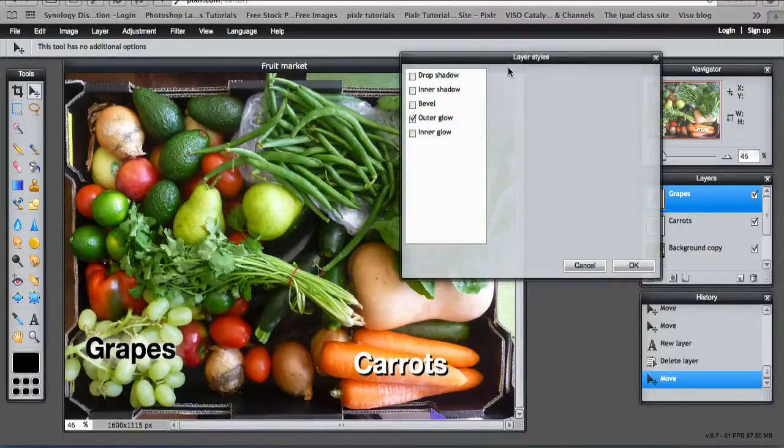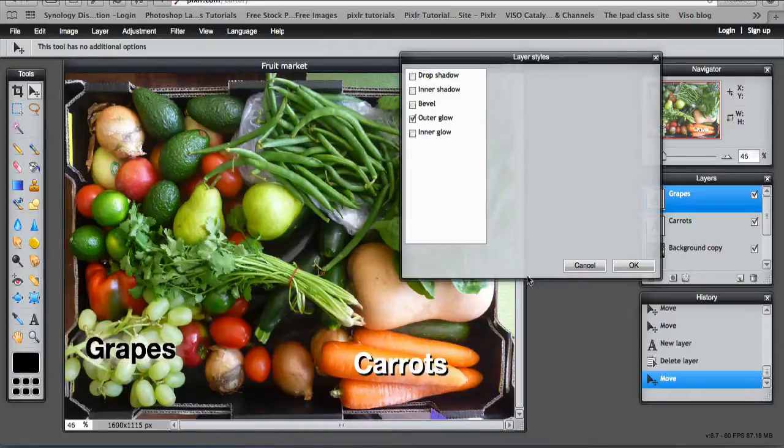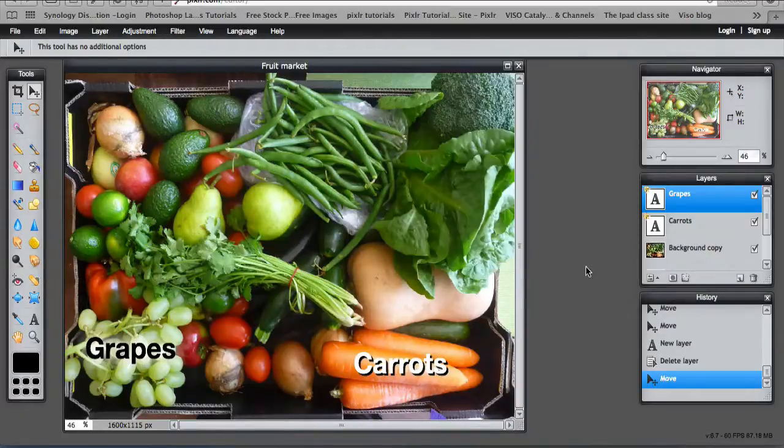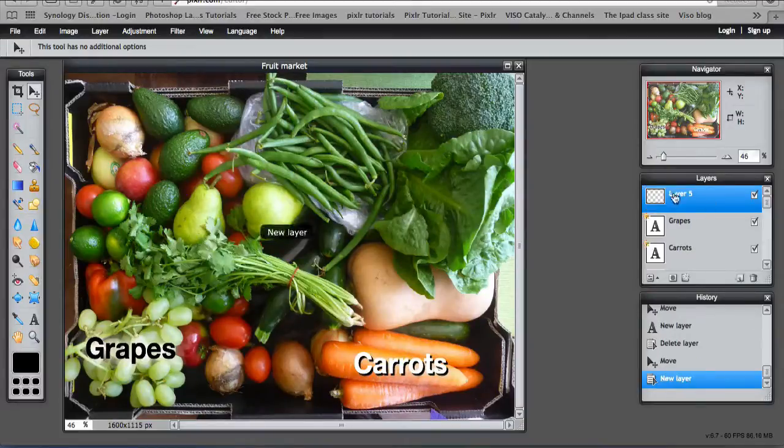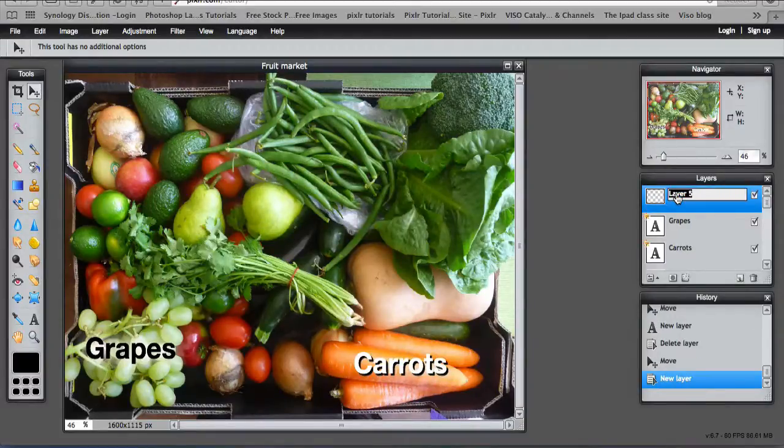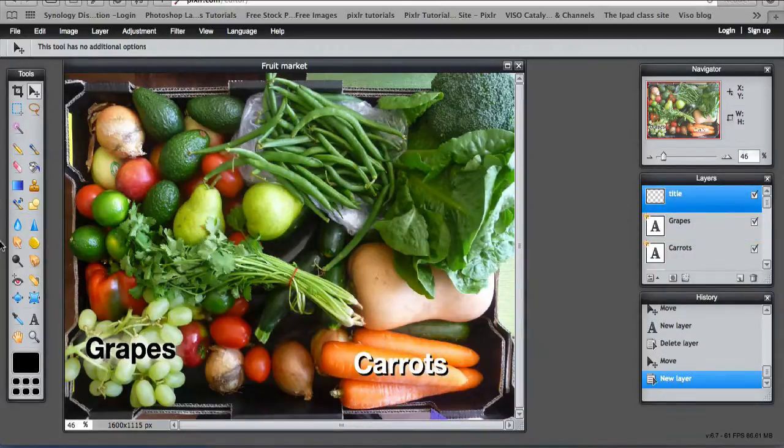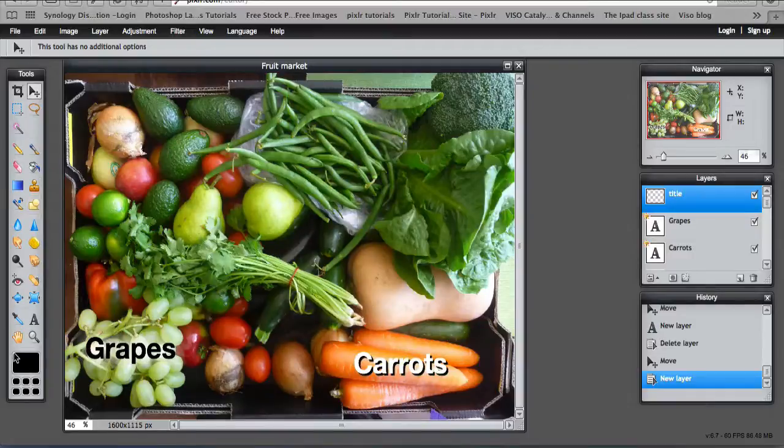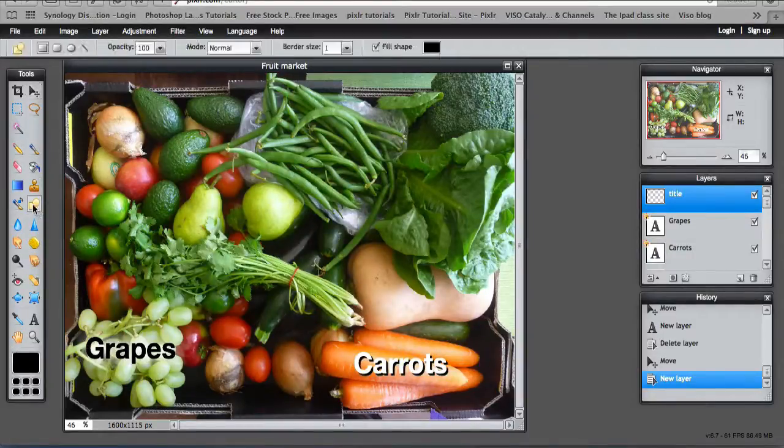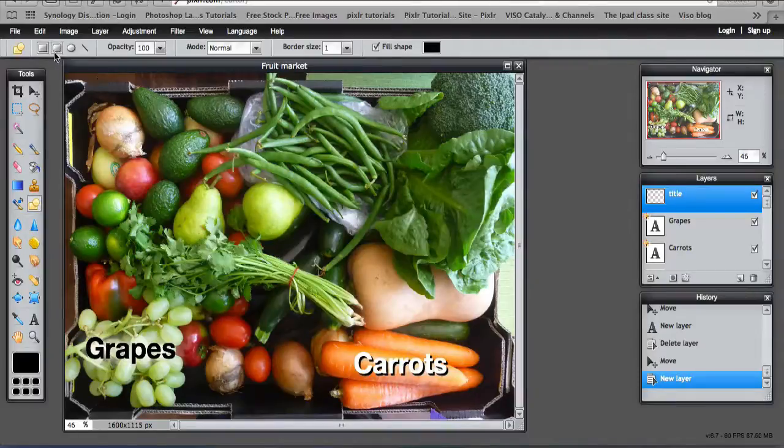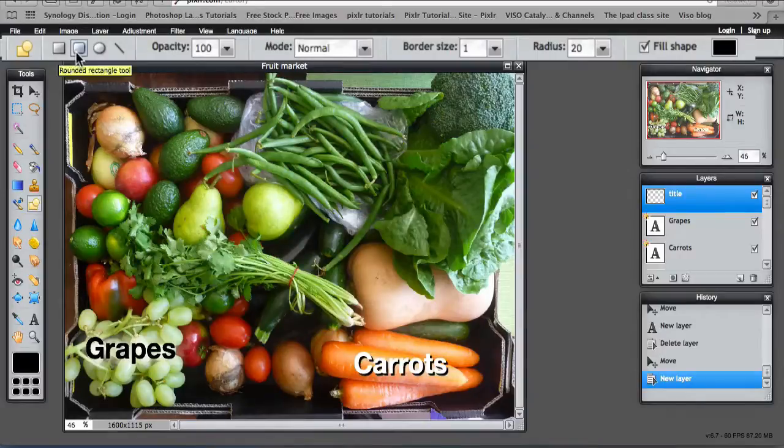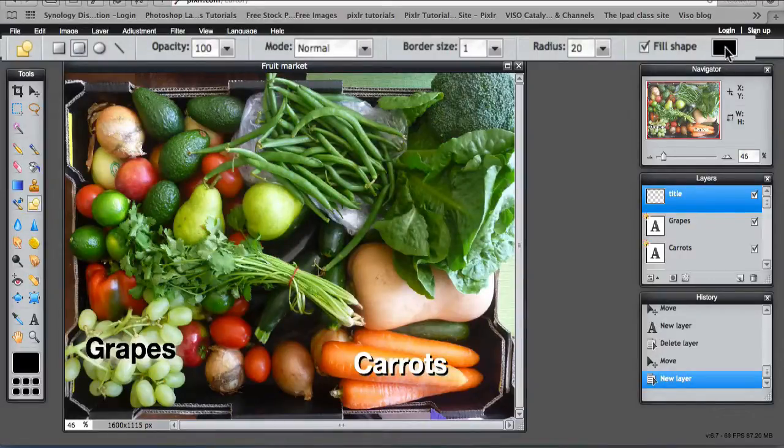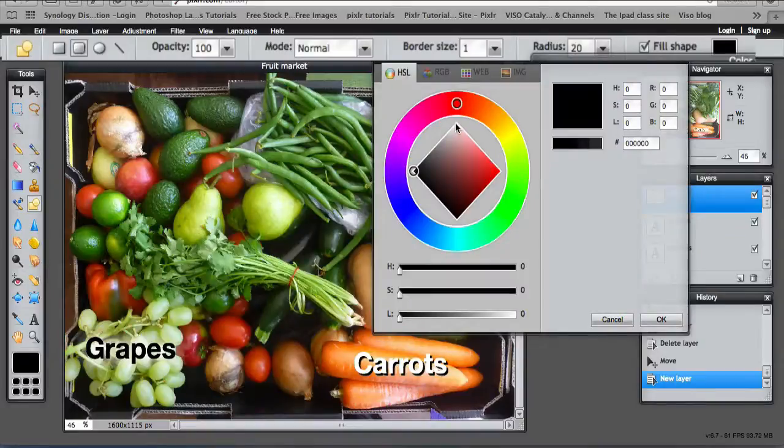So the layer styles are used to enhance your text. They can also enhance shapes as well. For example, we'll put in a new layer. This one's going to be a title. I'm going to use a shape for that. So I'm going to use the drawing tool.